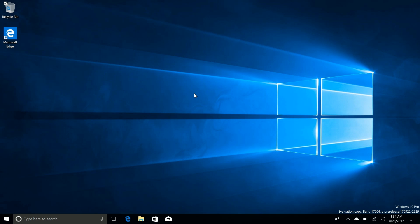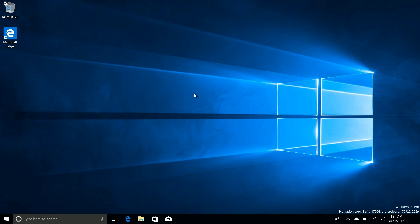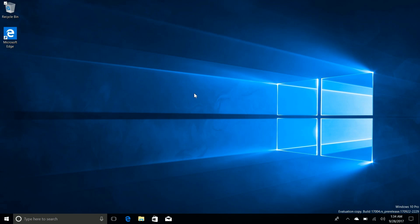So yes, build 17004 is officially a Redstone 4 build. That means we're now testing the next release of Windows 10 after the Fall Creators update. So we're at the beginning of a new development cycle which means new features and enhancements will be coming throughout the builds over the next few weeks and months which is very exciting.